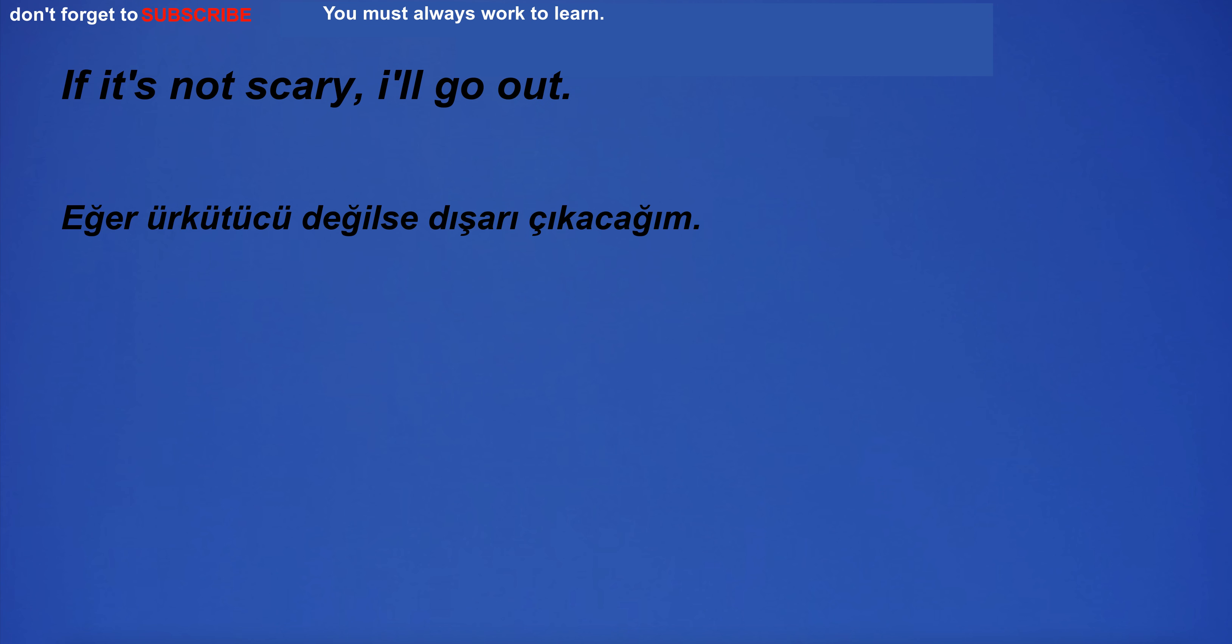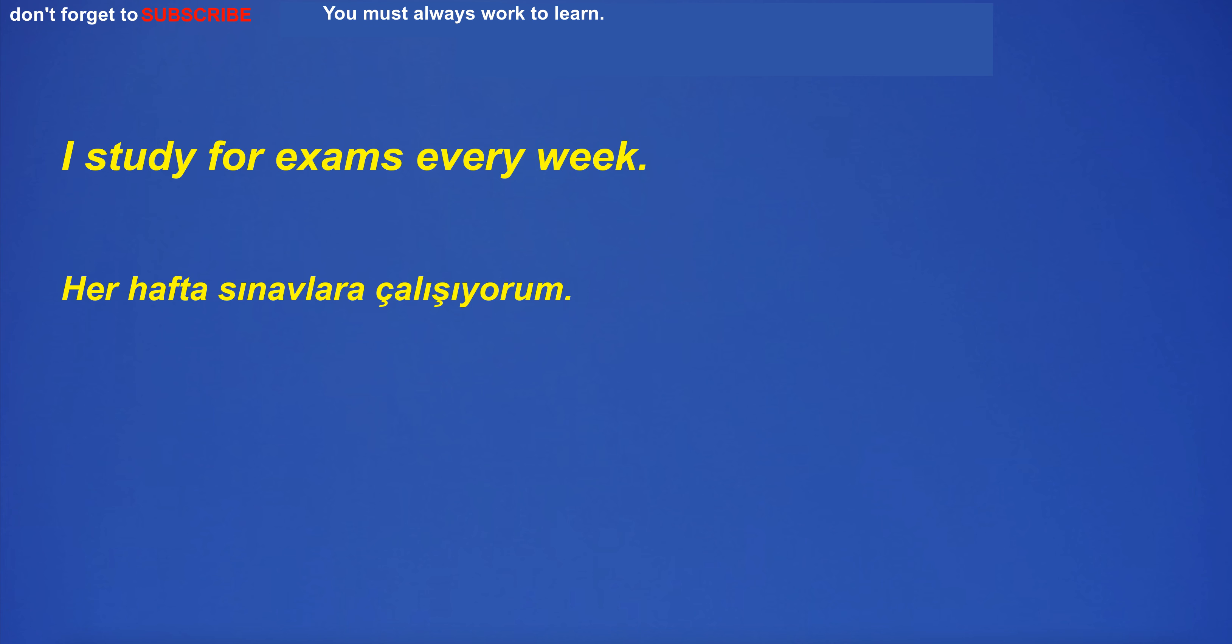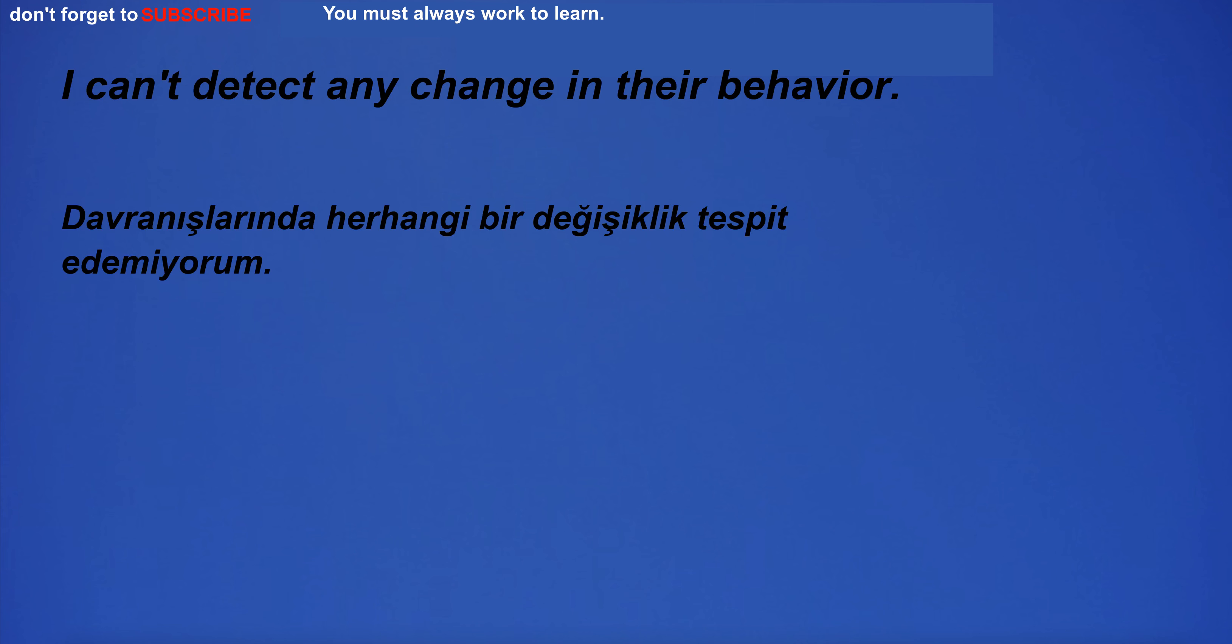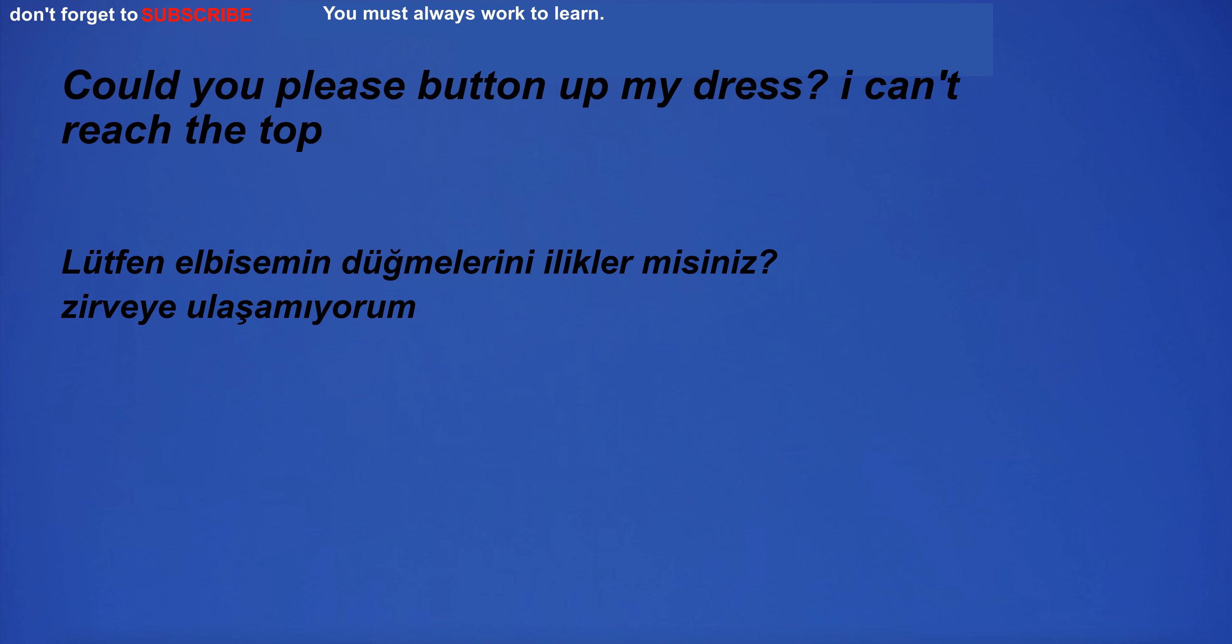If it's not scary, I'll go out. I study for exams every week. He read a book before going to bed. I can't detect any change in their behavior. Could you please button up my dress? I can't reach the top.